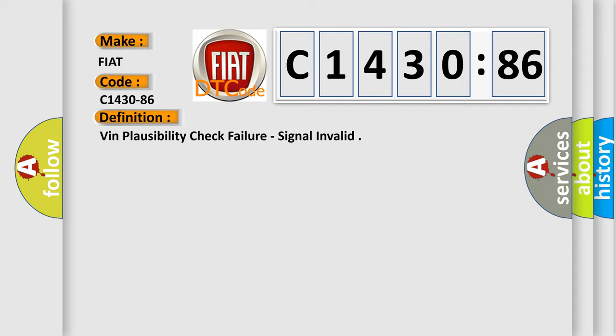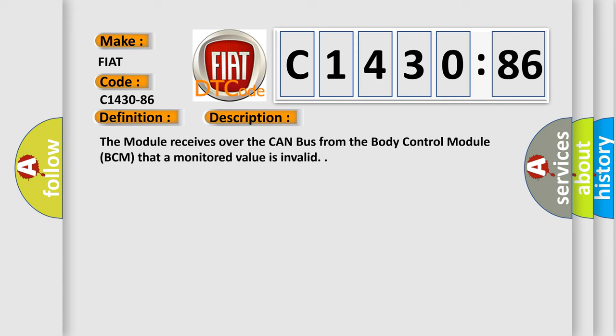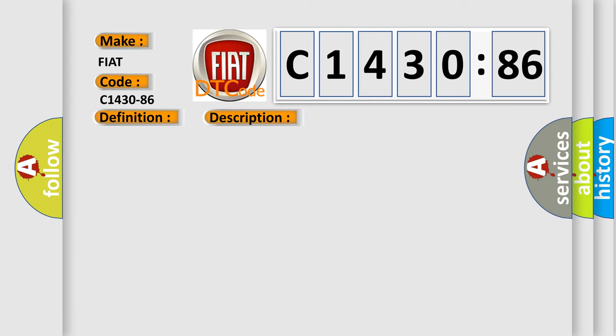The basic definition is: VIN plausibility check failure, signal invalid. And now this is a short description of this DTC code. The module receives over the CAN bus from the body control module BCM that a monitored value is invalid.